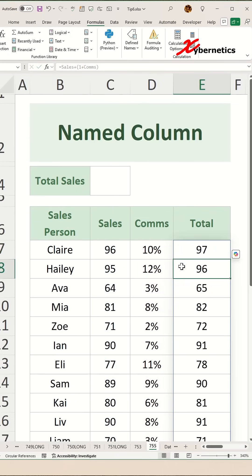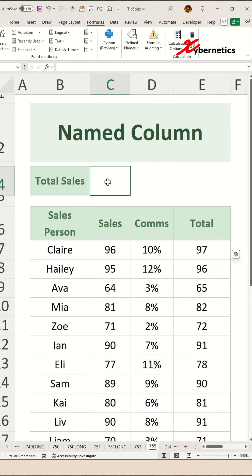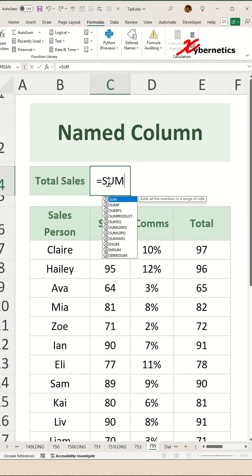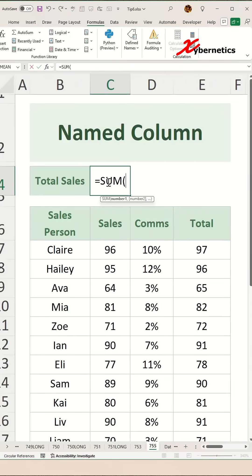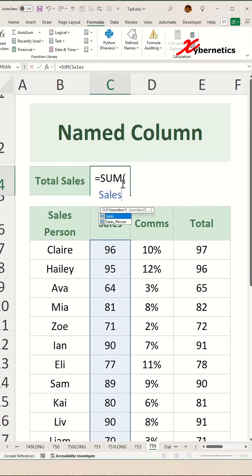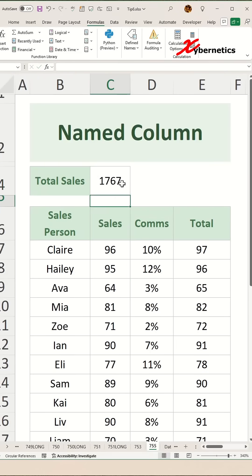Press Enter and you can see all the rows are automatically populated. You can also execute a very clean formula — for example, a SUM for total sales: just type 'sales' and press Enter. It will sum up all the values in the sales column.